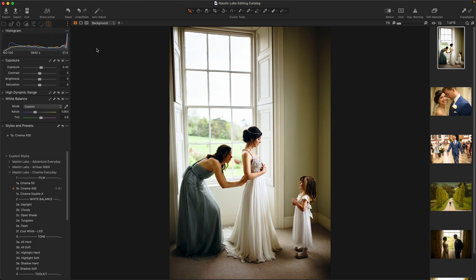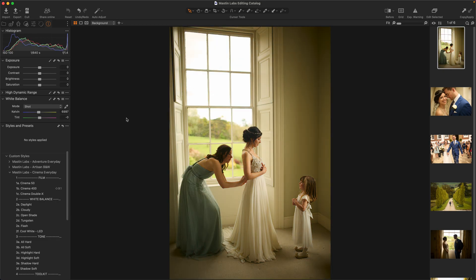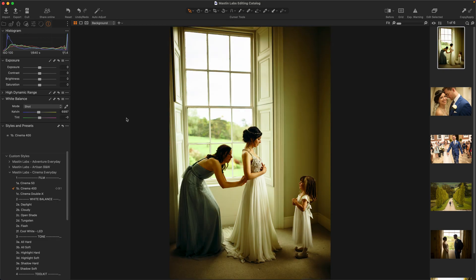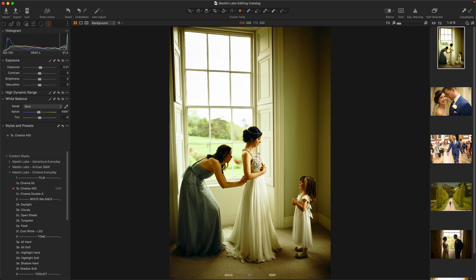One of my other favorite things to do in Capture One — I'll hit Reset and then Command Shift 1 to bring the style back — is the speed edits. I'll hold down my first button. For exposure, it's set up as Q. You can see the exposure slider, and if I click on this photo and drag left and right, it's changing the exposure. I think I want to go a little brighter.